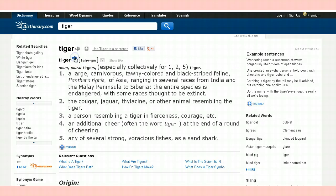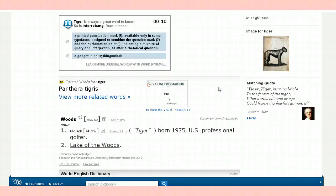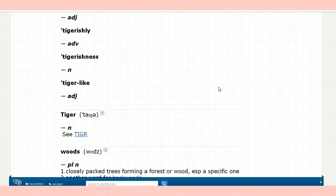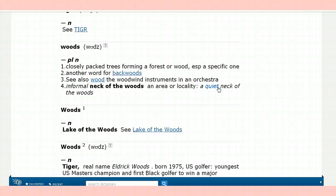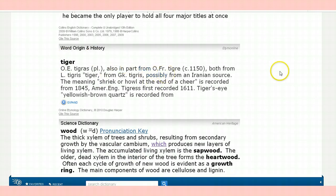Tiger. Tiger. You heard that, I hope — it sounded good enough. And you have the definition: a large, carnivorous, tawny-colored and black. Maybe you can picture that. This gives you all the written information. It gives you all kinds of uses of the word tiger, all kinds of forms of tiger, the origin of the word tiger, word origin in history, how it came into English, where it first came from, the word itself. It looks like it came from the Greek.